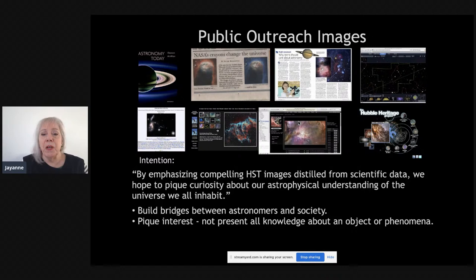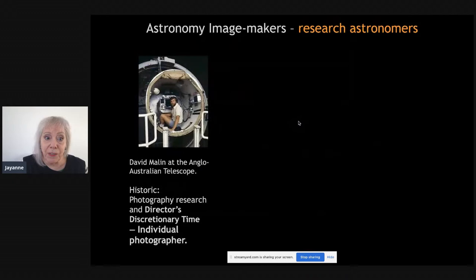You can see Hubble Space Telescope images on everything from clothing to backpacks — it's permeating our culture. Public outreach images used to be made for textbooks, newspapers, and magazines, but now they're all over the web: image databases, sky maps, video podcasts, and so on. The intention of these public outreach images is not to tell you everything about an object. As we wrote for the Hubble Heritage Project: by emphasizing compelling HST images distilled from scientific data, we hope to pique curiosity about our astrophysical understanding of the universe. We're building bridges between astronomers and society.